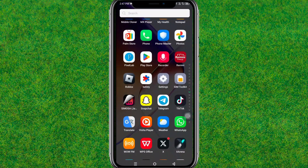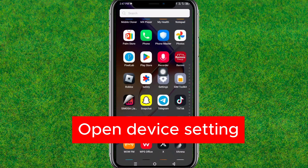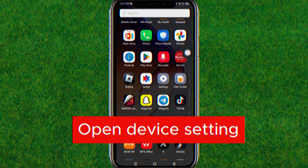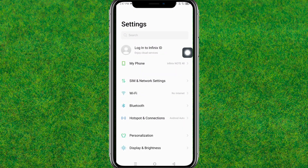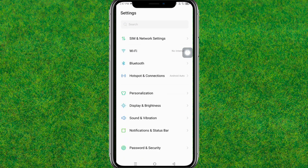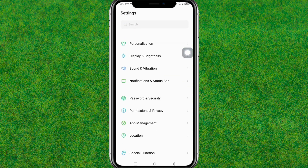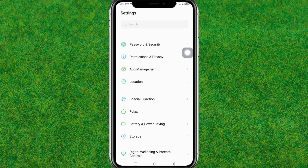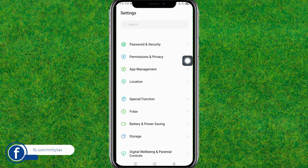First, go to your device settings or open your Android settings. Scroll down a little bit and find the App Management option, then tap on it.